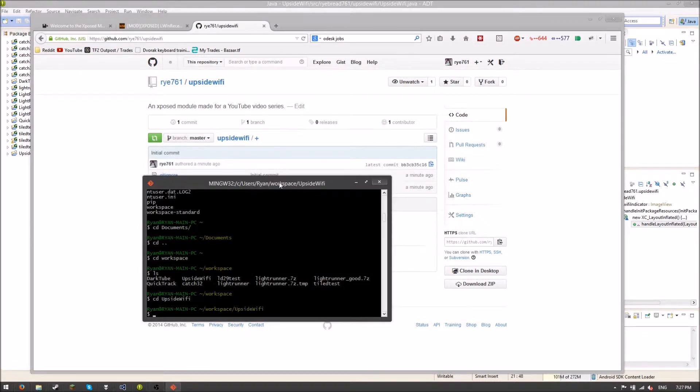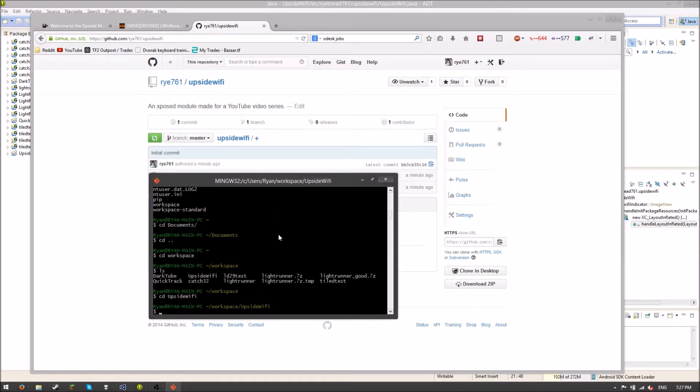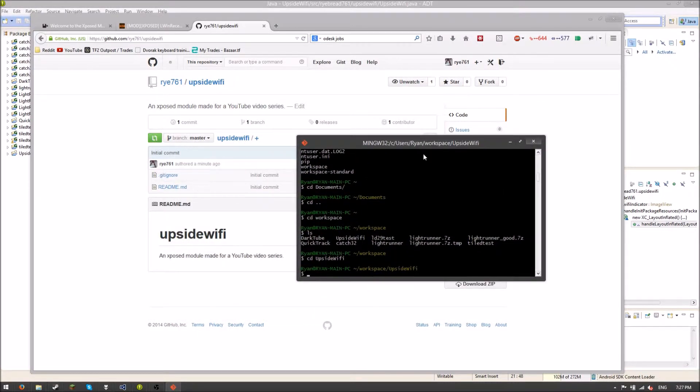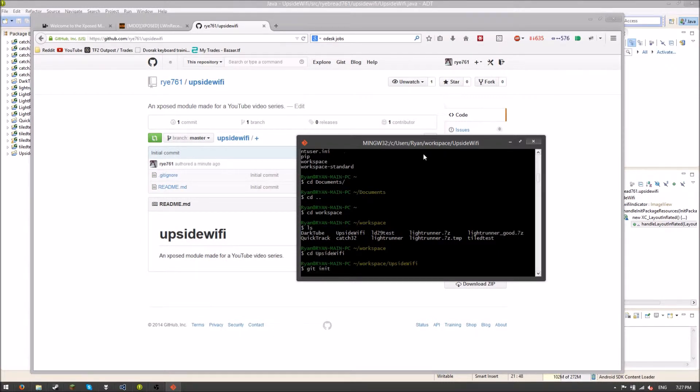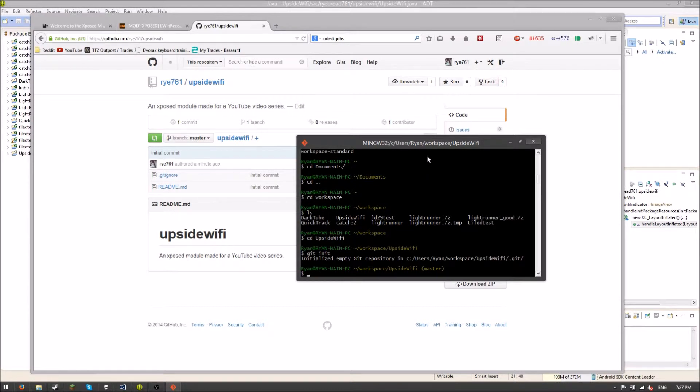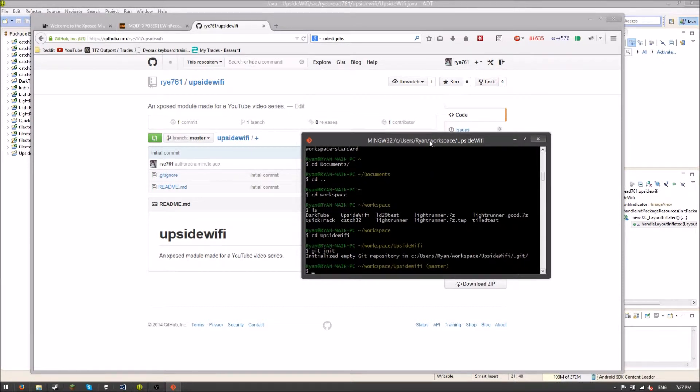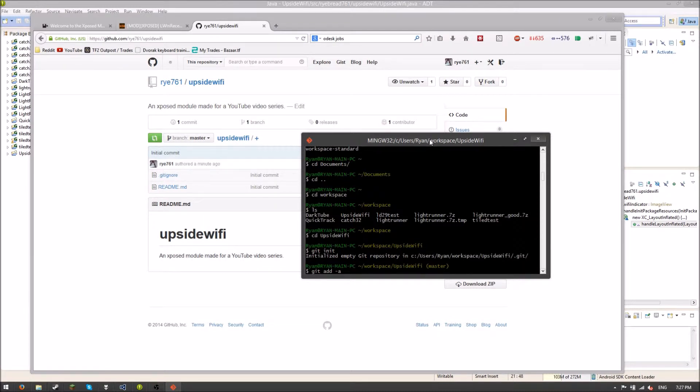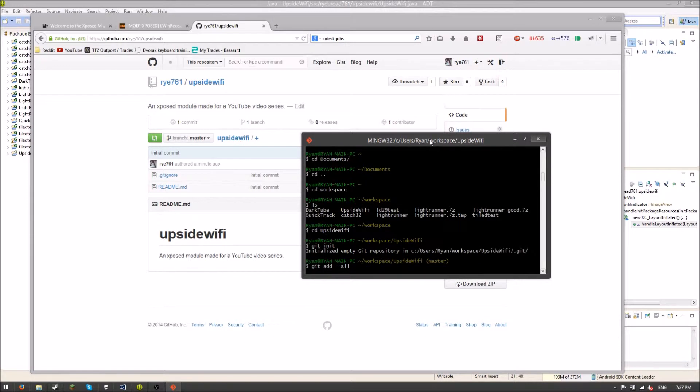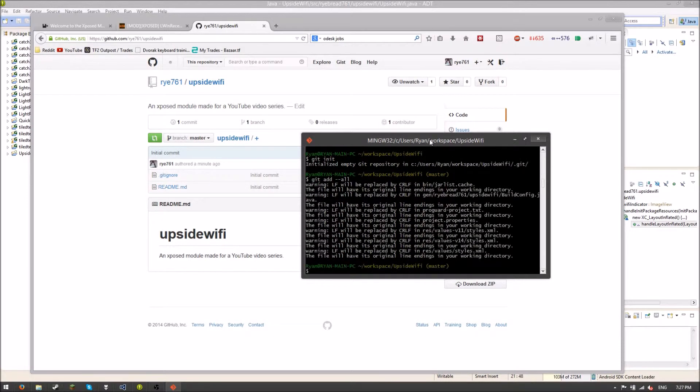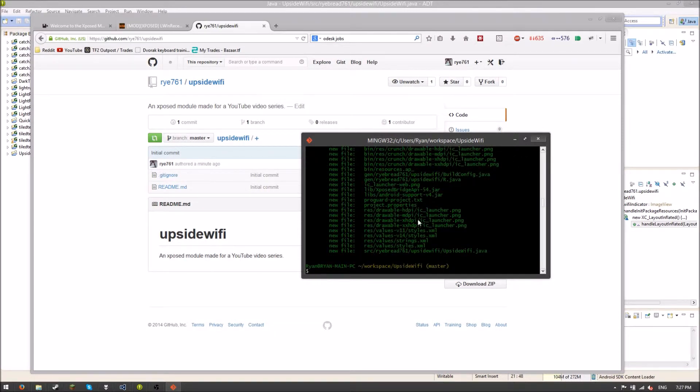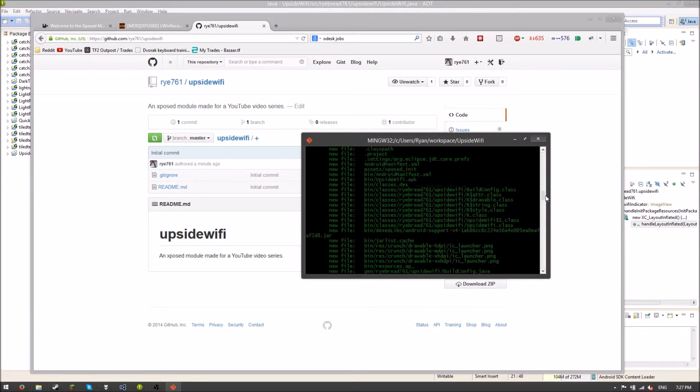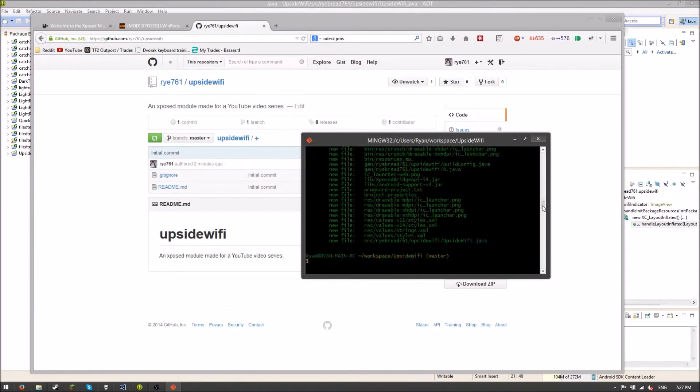So I'm in Git Bash in the appropriate directory. And now I need to create a Git repository on the local system. Git init will create the local repository. Now I need to add my files. So I'm going to Git add dash dash all. That's going to add all my files. Now if I type Git status, we can see that all these new files are ready to be committed.